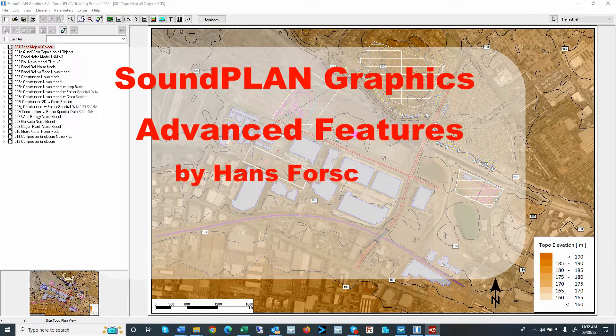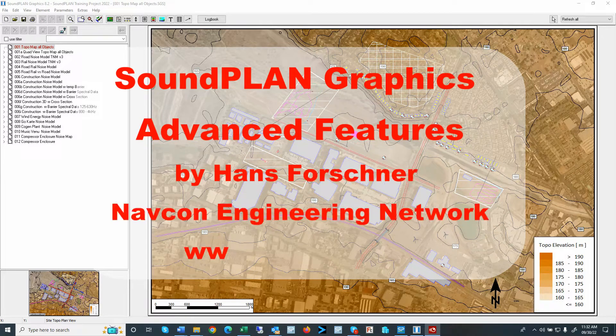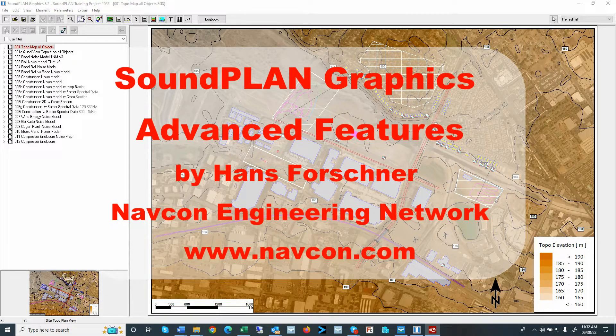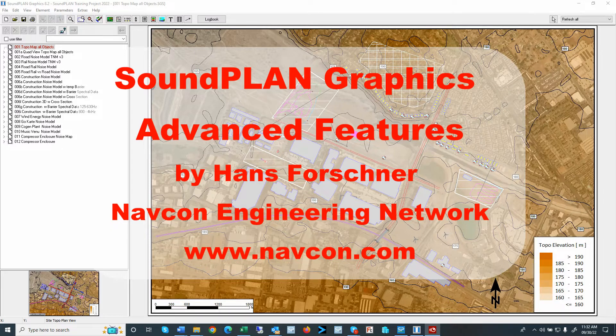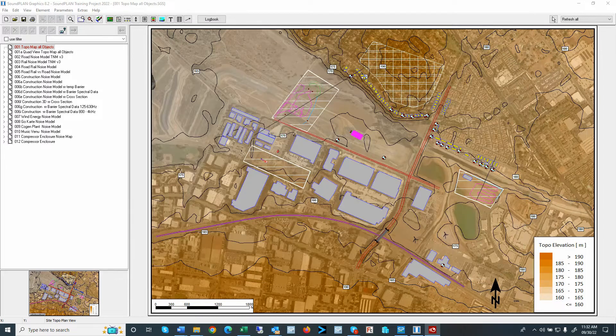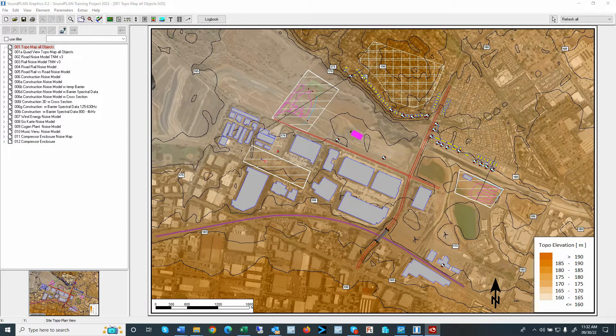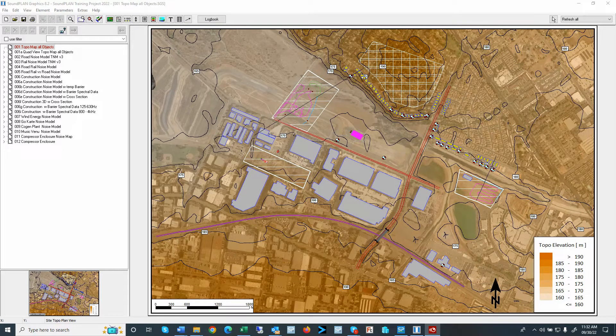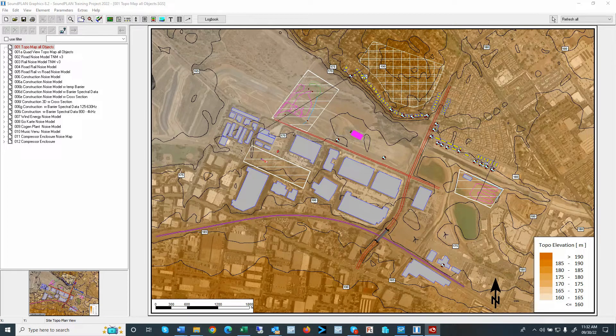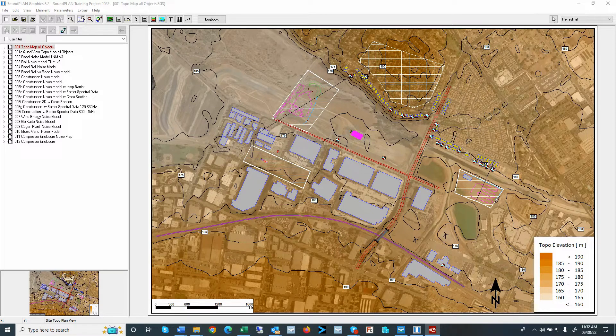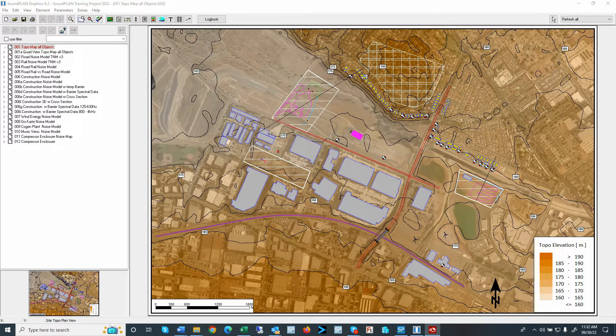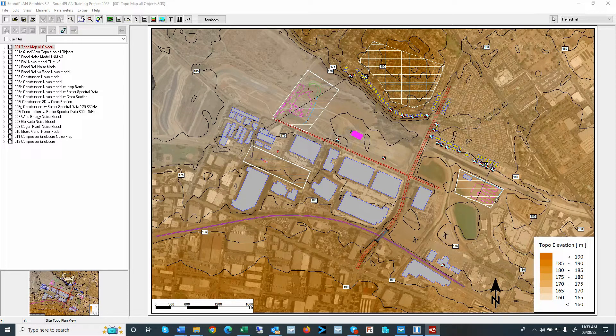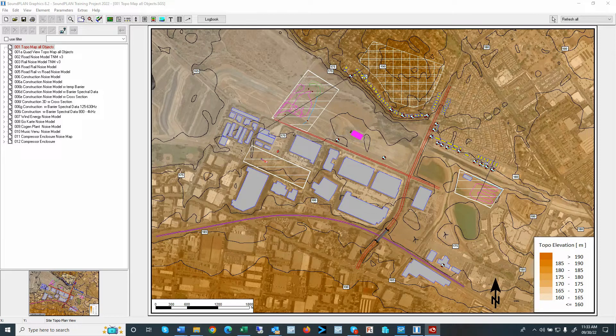Hi there, this is Hans Foschner with Napkin Engineering Network. This video highlights the sound cartography feature in creating point, line, area objects for mapping purposes. The video is using Soundplan version 8.2. The creation of these features require the cartography module.